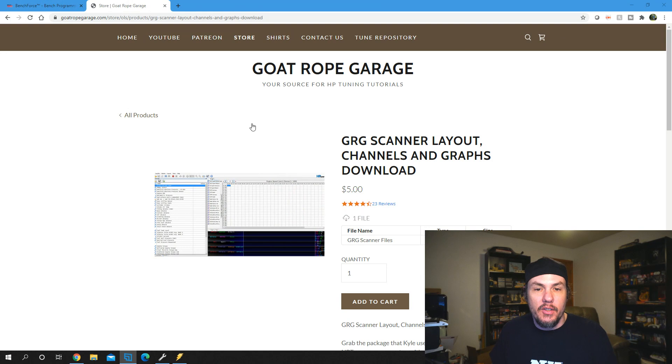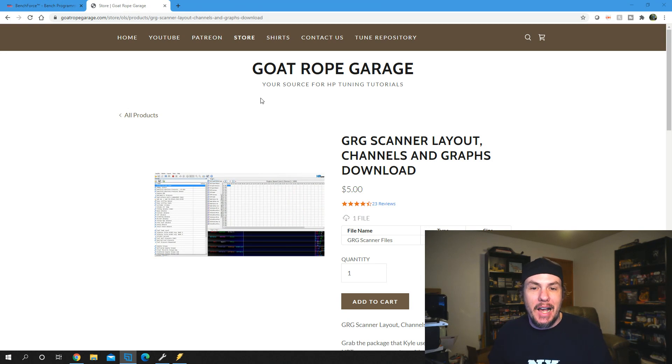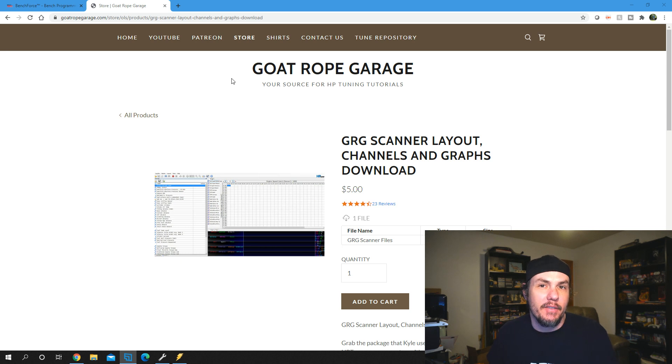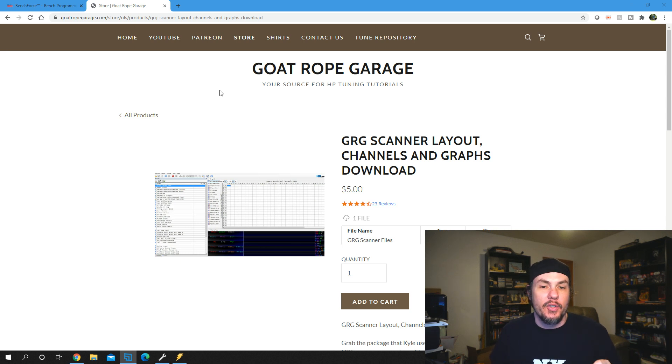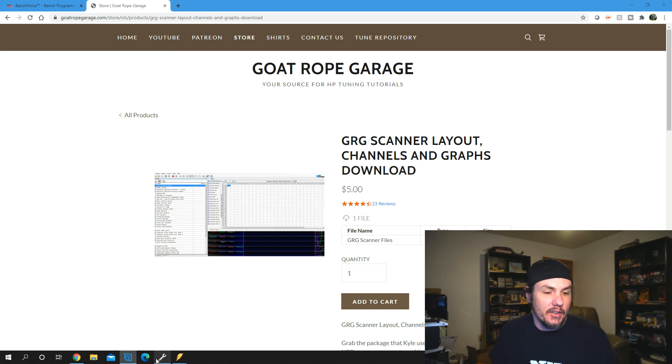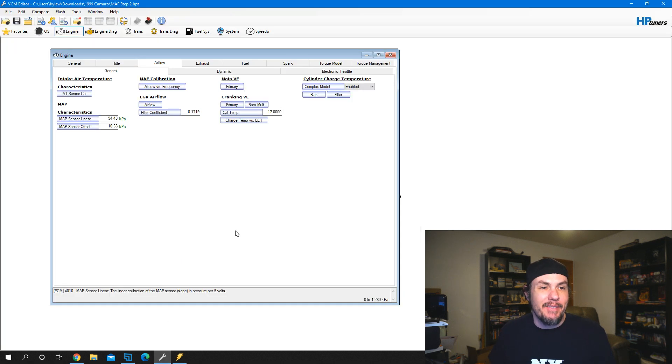I wanted to do an update to this series. You can go over to goatropegarage.com and buy our scanner layout and channels. It streamlines it, but if you watch that first video I did, I also go through how you set these things up individually for your setup.